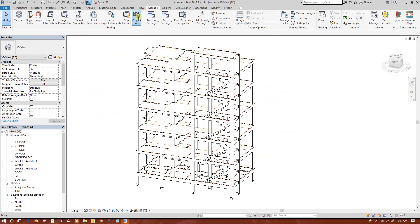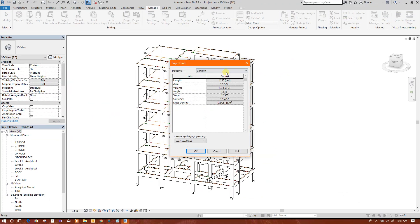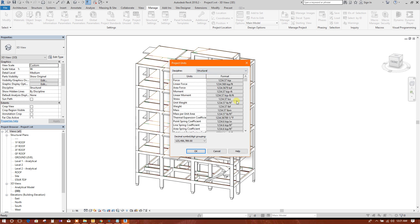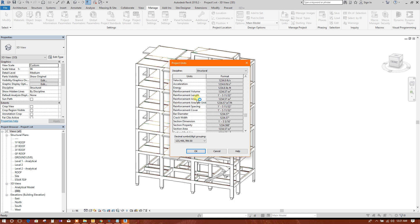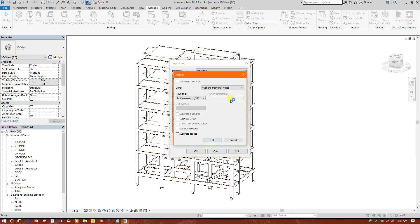We will click on project unit. You can change this. Go to structural, we will check the reinforcement - reinforcement volume, length.